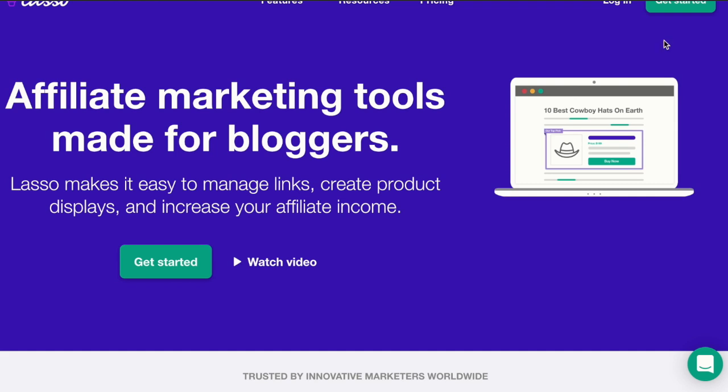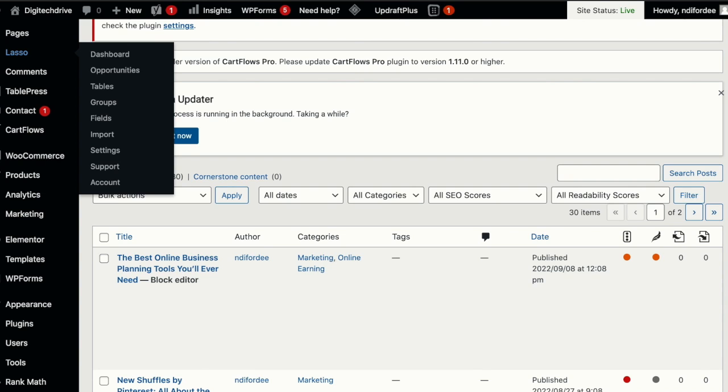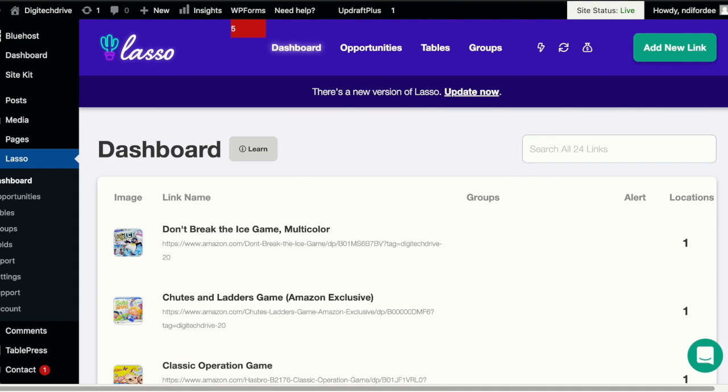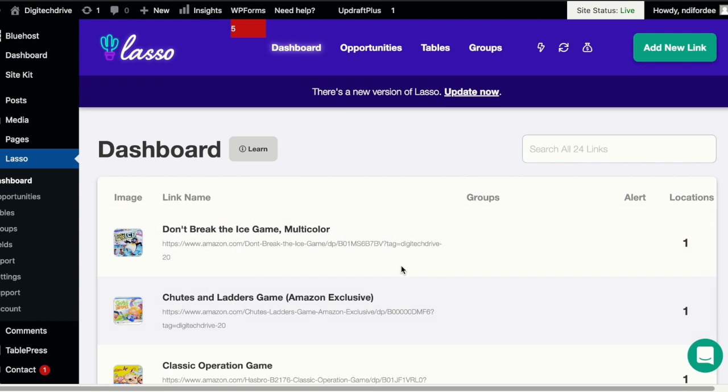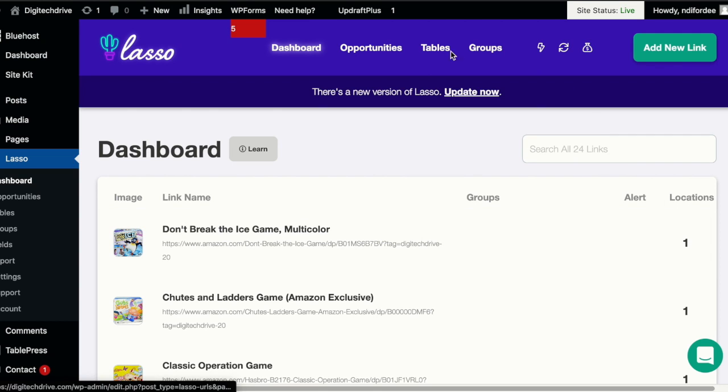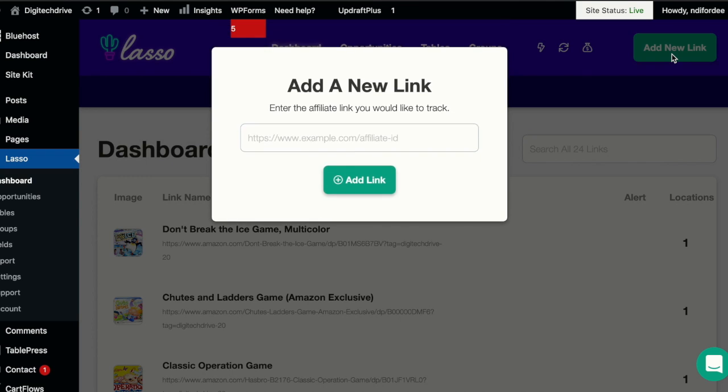So that was a video just explaining the major features of Lasso. Let's go right into my WordPress website and see how this works. When you purchase the Lasso plugin and install it into your WordPress site, this is what the dashboard is going to look like. So you have the dashboard with your links, the images of the links, groups, alerts, locations, opportunities, tables and groups. Now this is usually where you start off. You can click on add new link to add a new affiliate link and then you paste your link here and click add link.